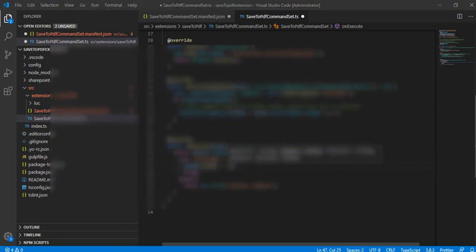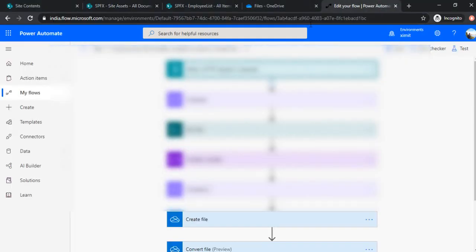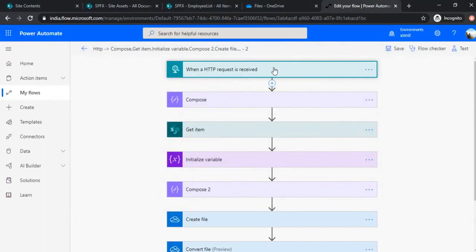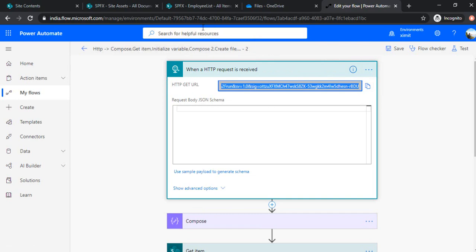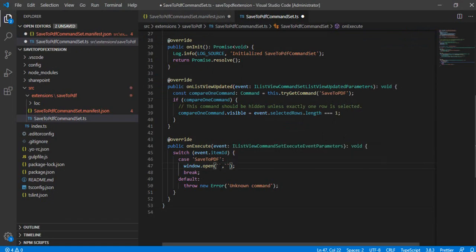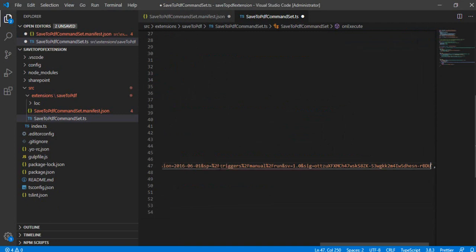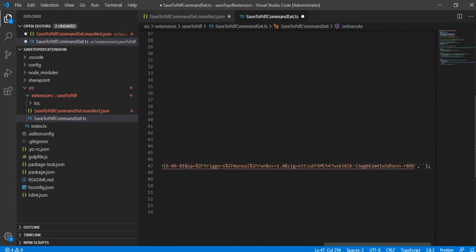So I'll just copy, go to my flow, and if I just open this HTTP request received, you can just copy this entire URL. And go back to this code solution and paste out that entire URL. So that this will open one new tab. And because we are going to create a new tab, so I'm just passing that parameter as blank.